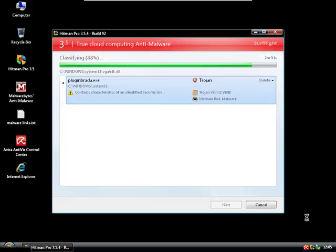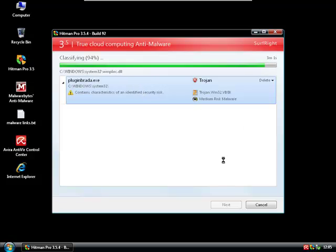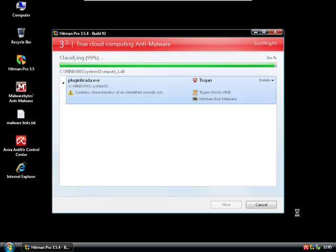So Hitman Pro almost finished scanning and found another Trojan. That's about it. This is my video for Avira Free. You can decide now if you like this product or not. Thank you for watching, see you next time.